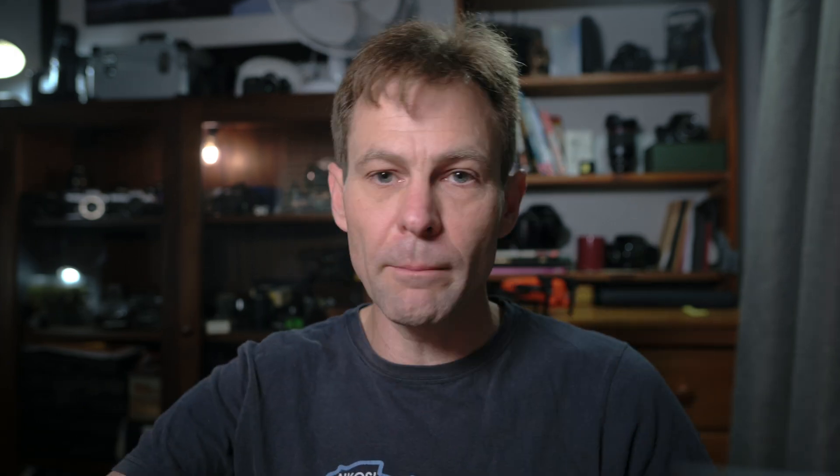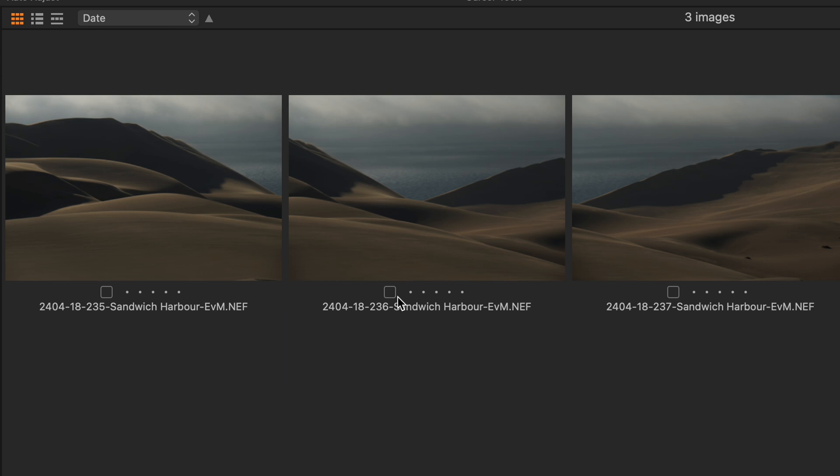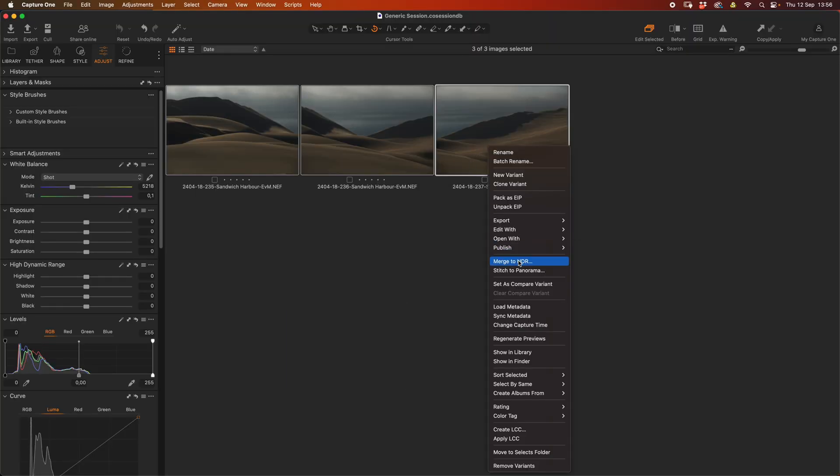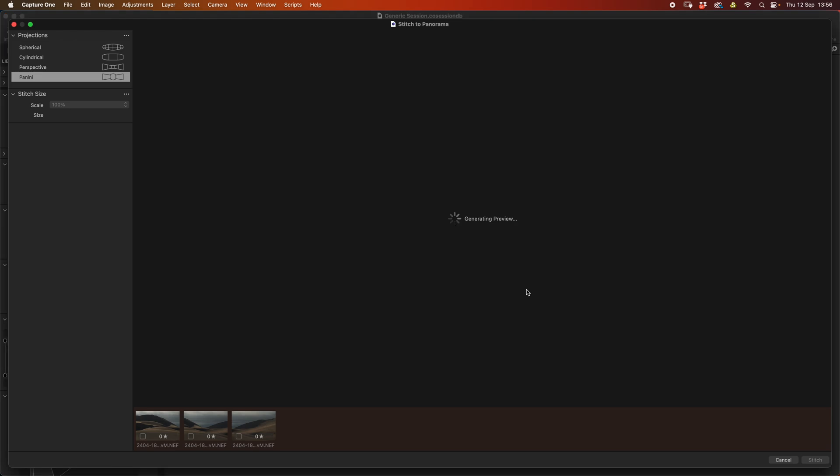Without further ado let's dive back into manual stitching. So I have an example over here, these are photographs that I took on a recent workshop to Namibia and it is a handheld panoramic using a 70-200mm f2.8 lens. Everything was set up fine. In theory you would think that the processing would be fairly easy. I'm in Capture One at the moment, I'm going to grab those, then hit stitch to panorama and let it do its thing.